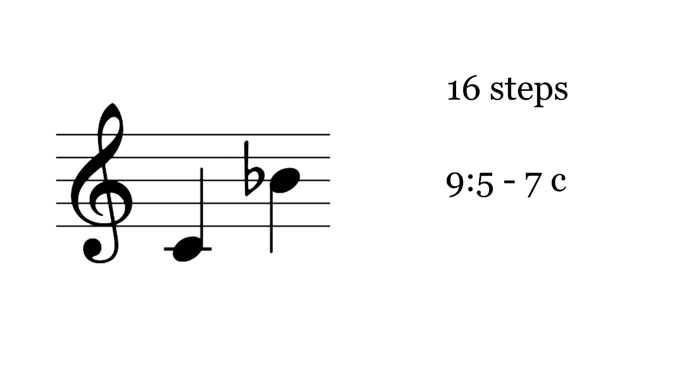That's one step below the regular minor seventh. That's what you'll find in a diatonic minor or dominant seventh chord.